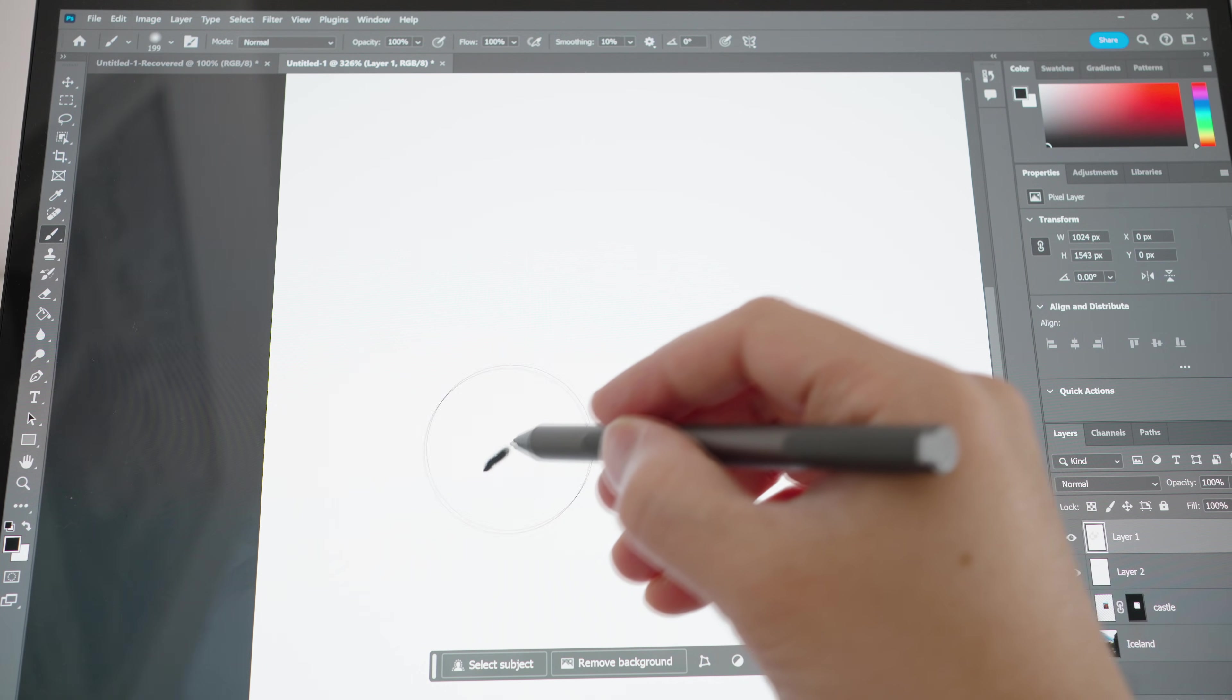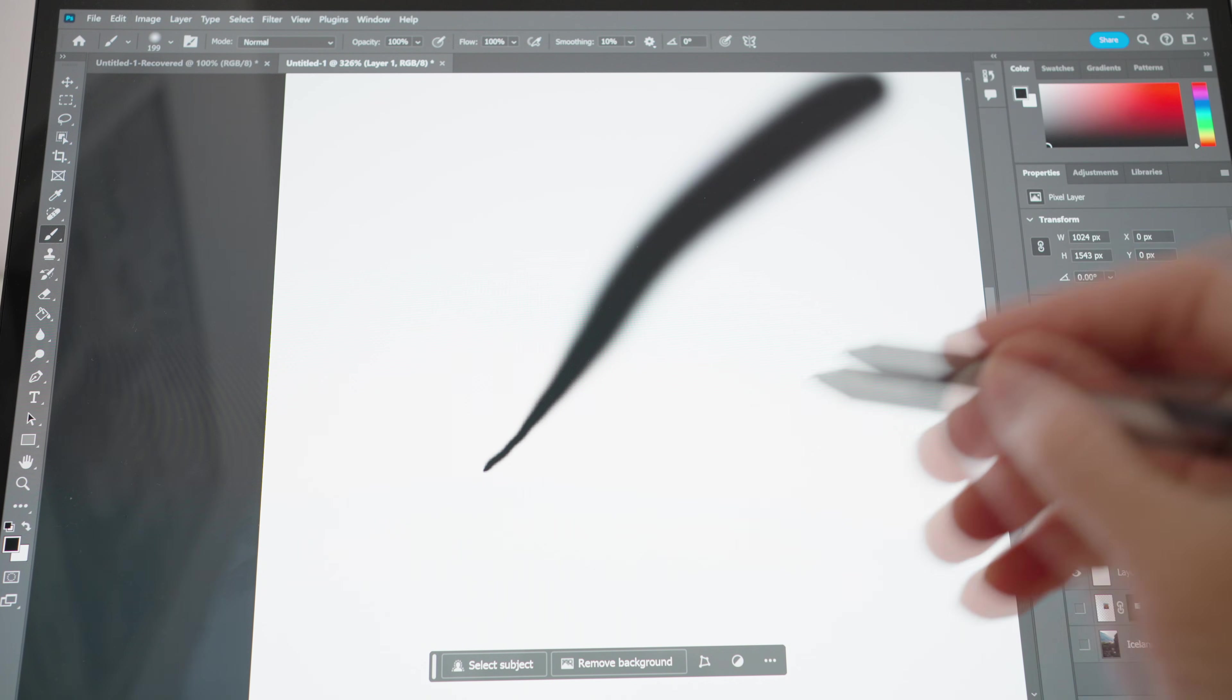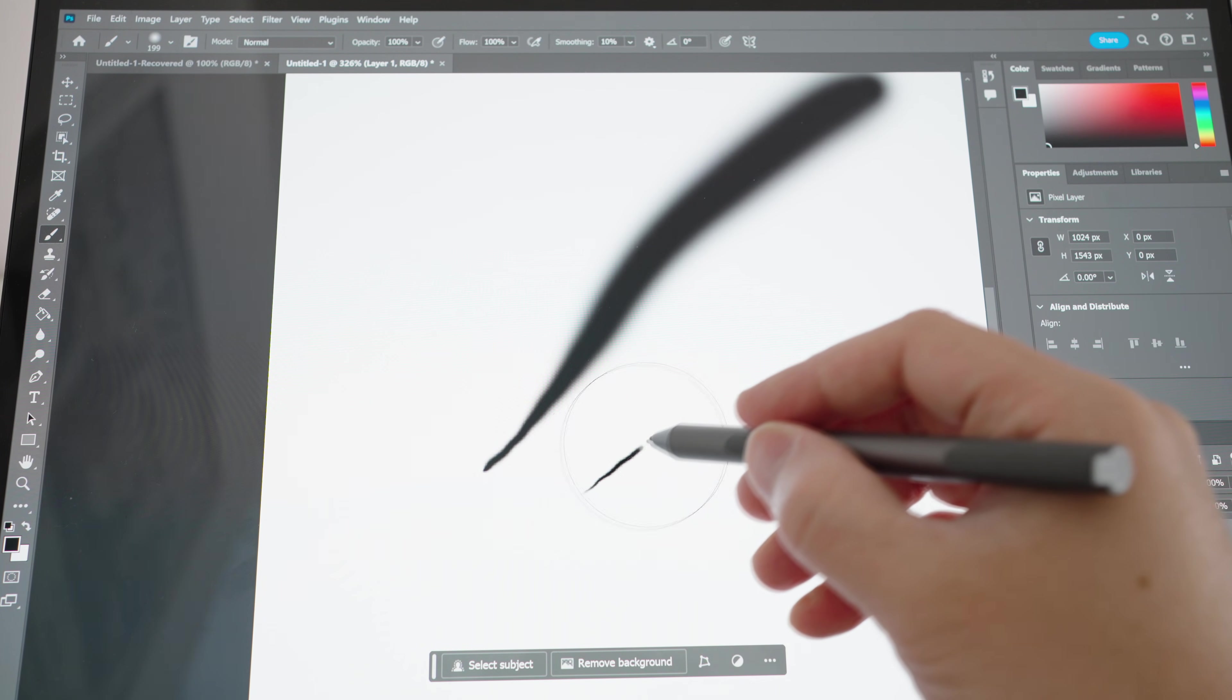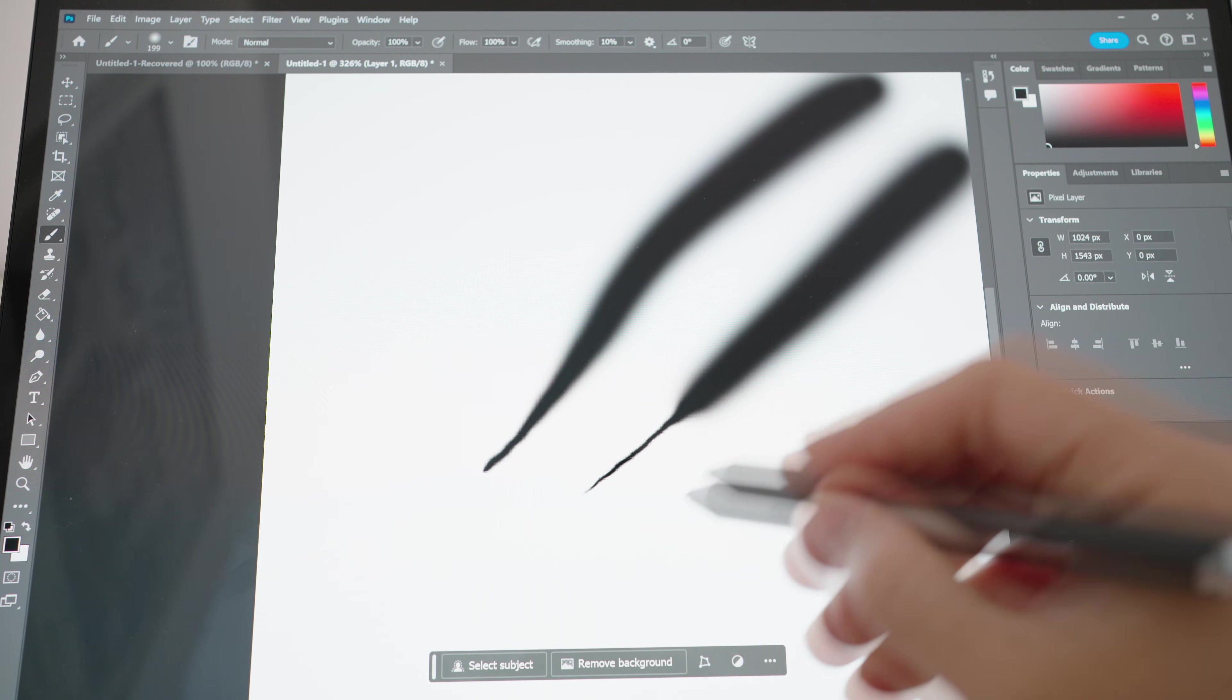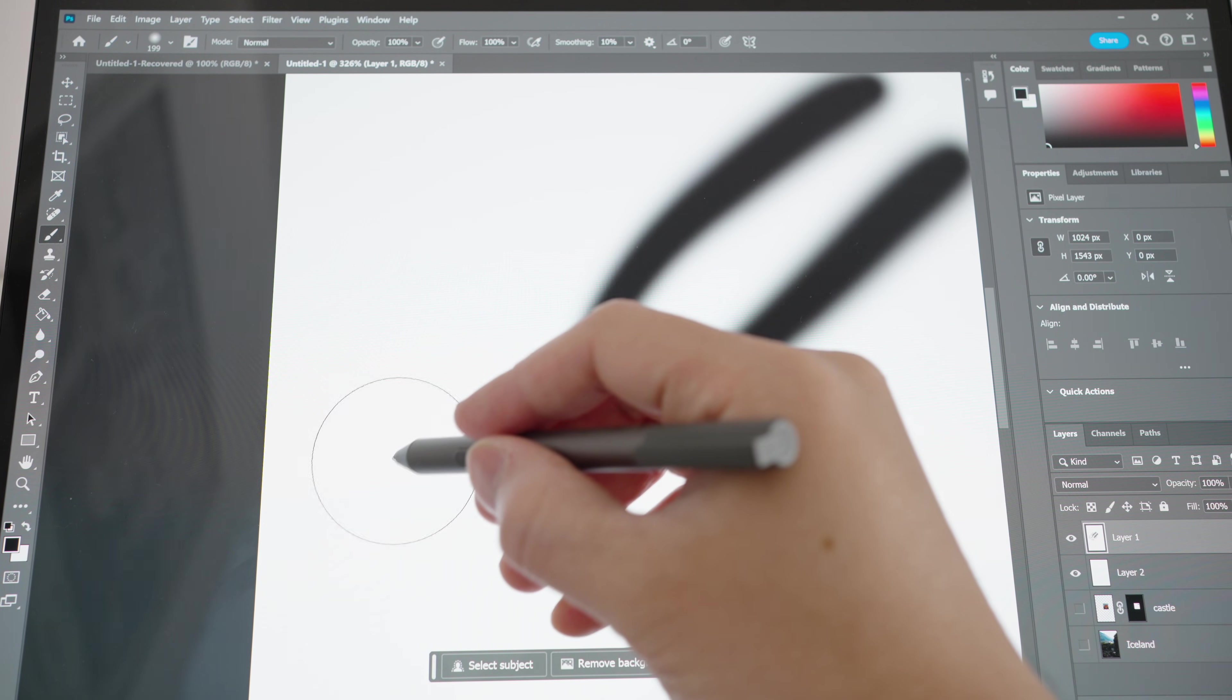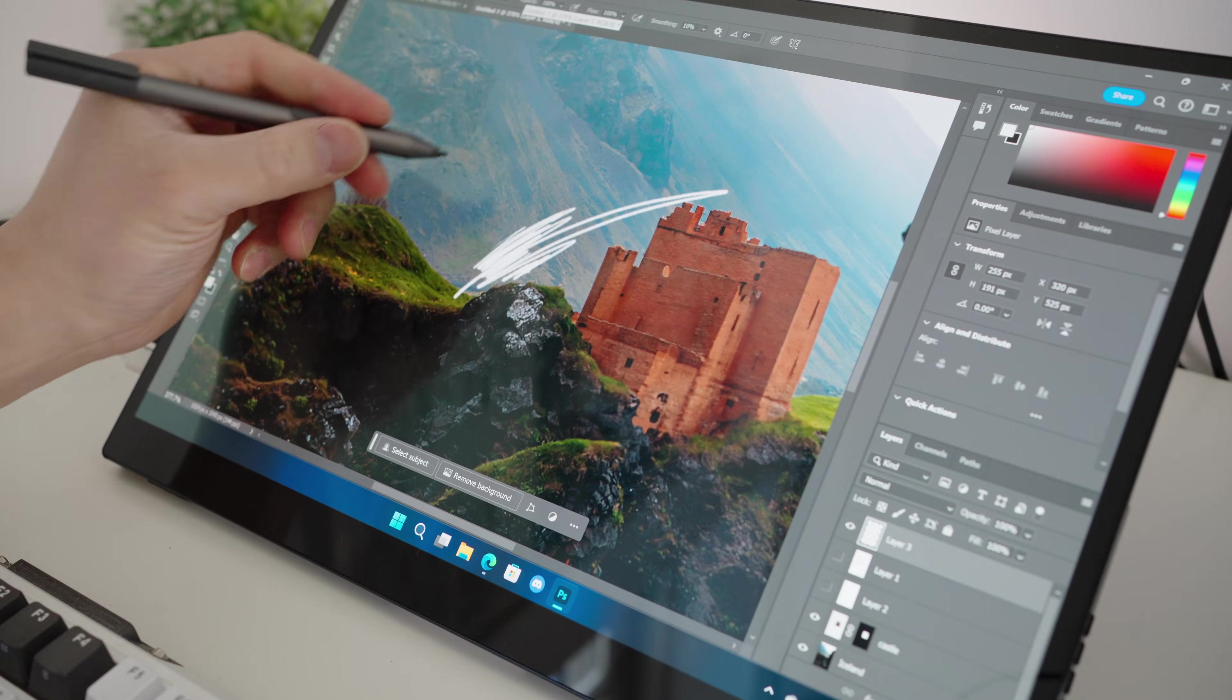It also does a good job when you use a thick brush and change the level of pressure whilst drawing. Because in one stroke, you can go from light to heavy pressure to create a thin to thick line, which is pretty cool.